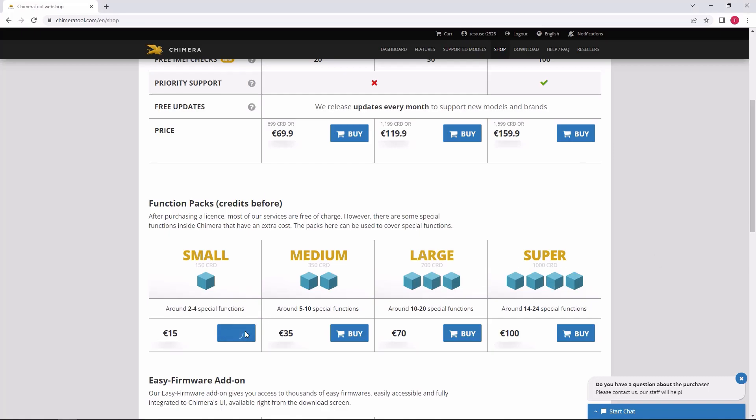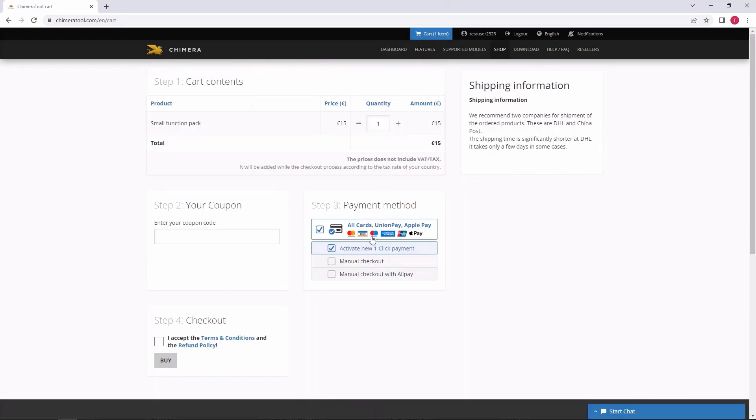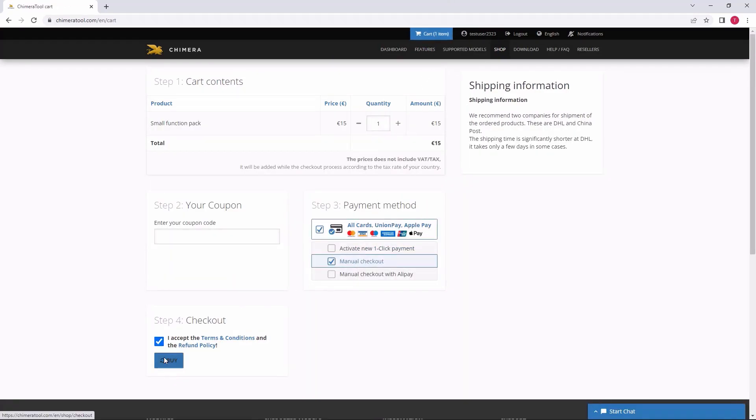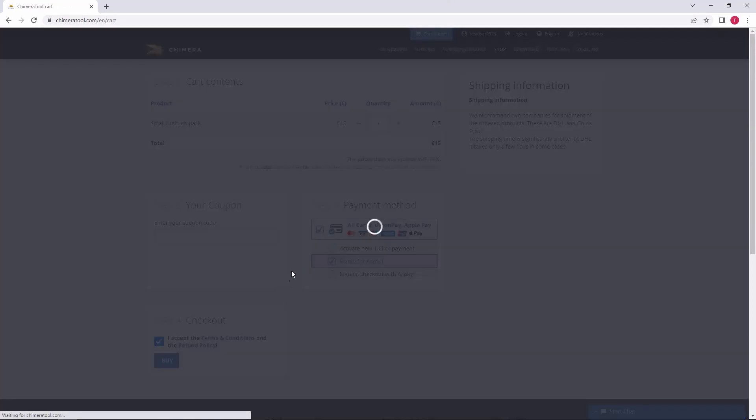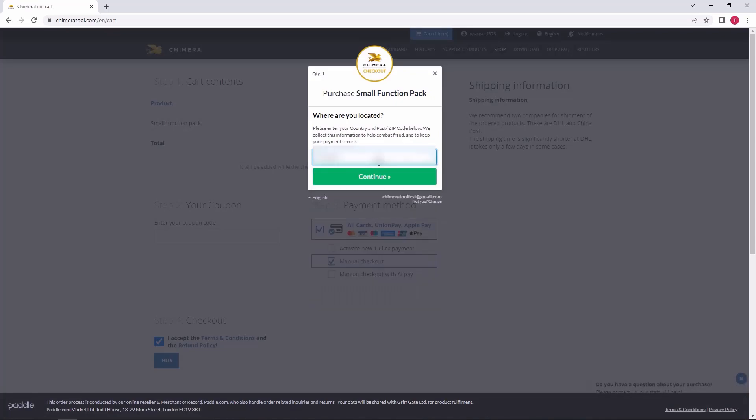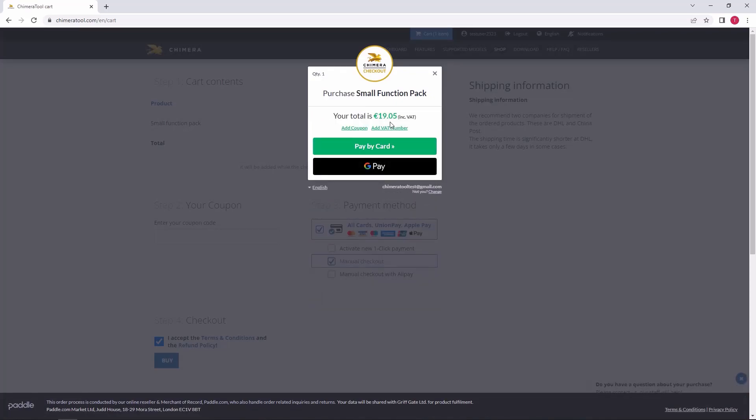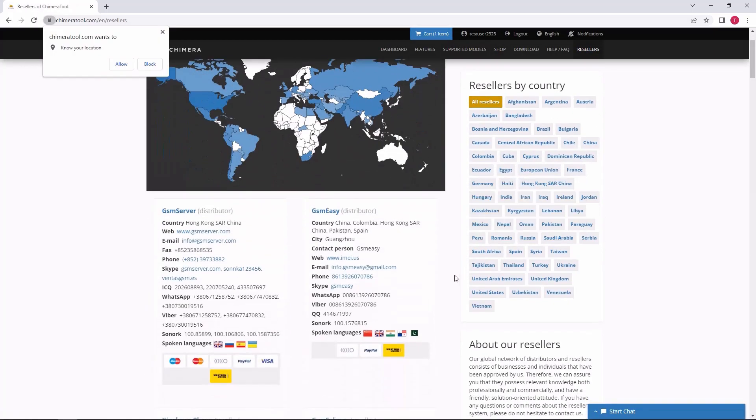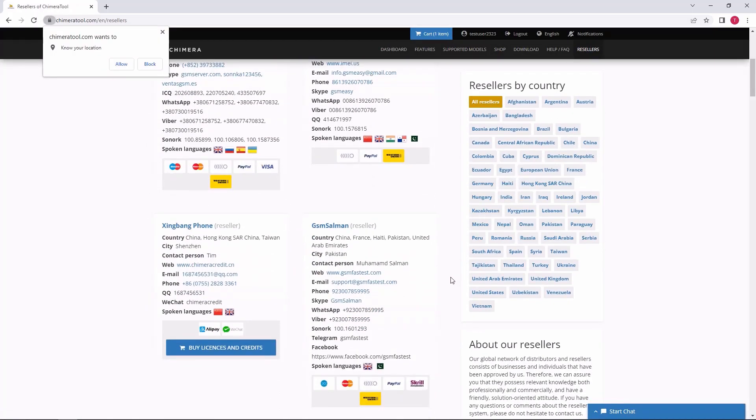You can purchase credits on our website by clicking on buy, selecting card payment and entering your card details. You can also buy it as a business entity after clicking on add VAT number, or you can buy credits from resellers from which you can buy any amount.